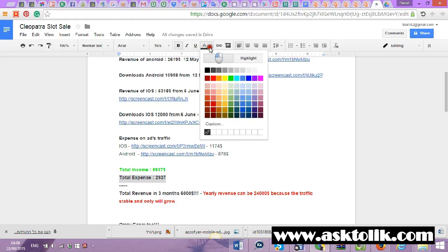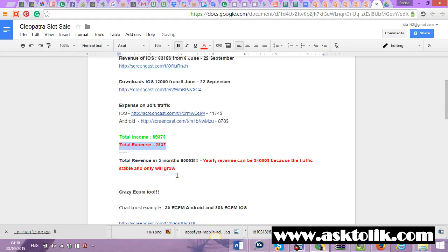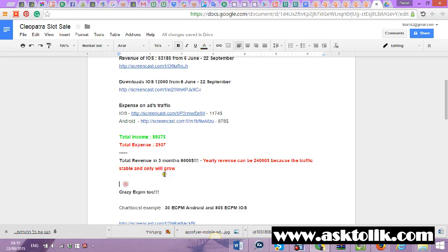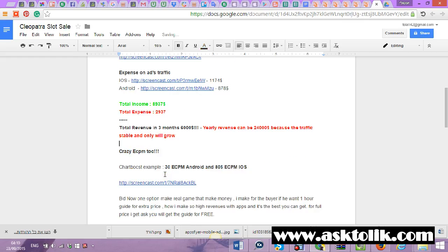You can calculate by yourself - the revenue is basically a yearly revenue of $24,000. I can show it for a year, but you see it's stable and I will show you how to manage it. The ECPM is crazy in the ad companies.